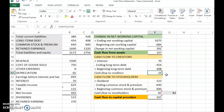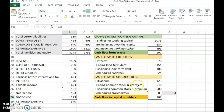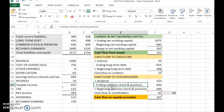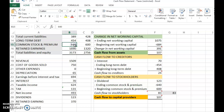Cash flow to creditors is $24. The next component is cash flow to stockholders, made up of: dividends minus the change in common stock — that is, ending common stock minus beginning common stock. Dividends of $123 were paid for the year, taken from the income statement. Ending common stock is taken from the balance sheet.